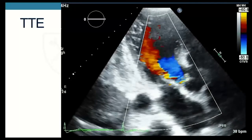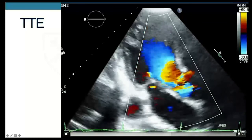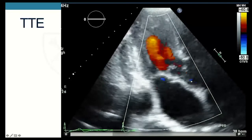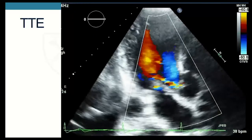This is his transthoracic echocardiogram, a three-chamber view of the heart showing his left atrium, left ventricle, mitral valve, and aortic valve. With Doppler we can see an eccentric aortic regurgitation. Diastolic flow reversal was seen in the aortic arch and potentially in the abdominal aorta. This was labeled moderate to severe aortic regurgitation with a little bit of mitral regurgitation as well.